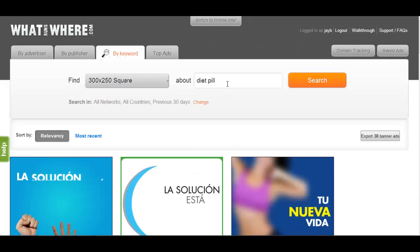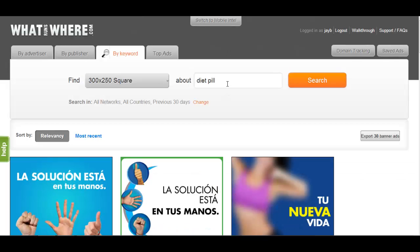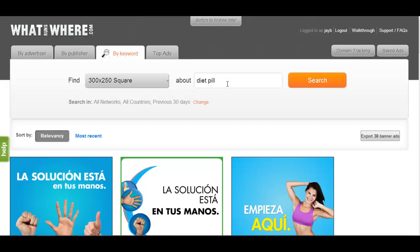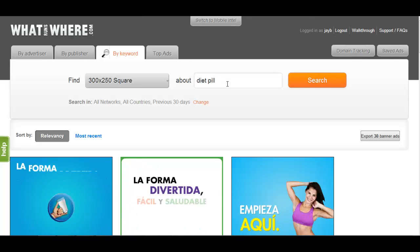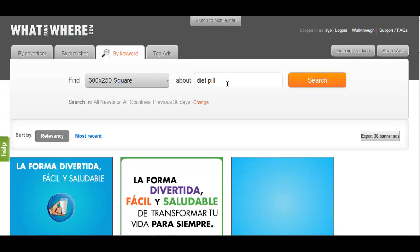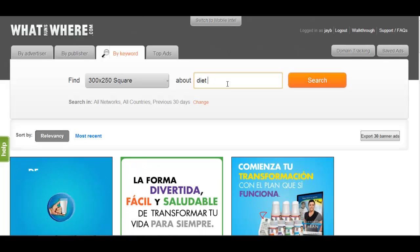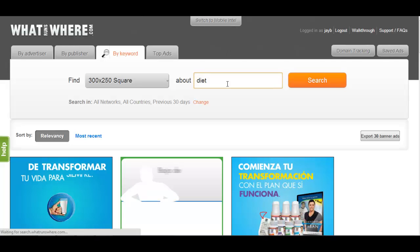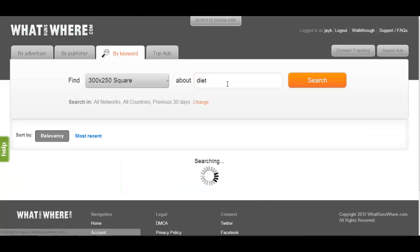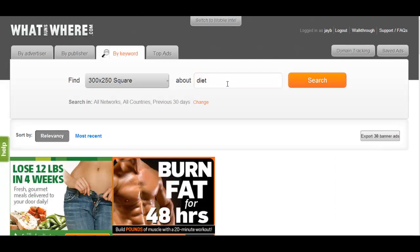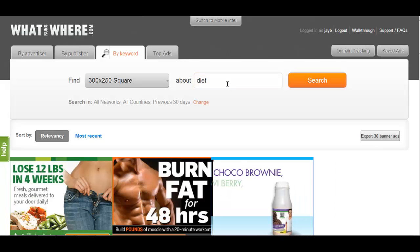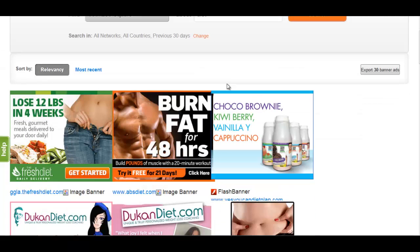What Runs Where scans ad copy, URL text, and landing page copy to find ads relevant to your keywords. Searching "diet", for example, will show keywords that have the word diet throughout the ad copy, URL, and landing page text.